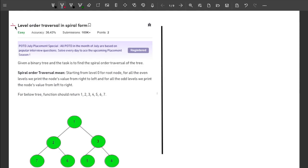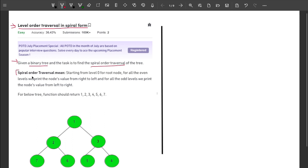Hey, what's up guys, welcome back to the channel. This video is about the problem level order traversal in spiral form. The problem says you are given a binary tree and the task is to find the spiral order traversal of the tree. Starting from level 0, for all even levels we print node values from right to left, and for all odd levels from left to right.